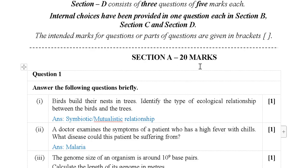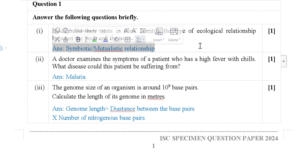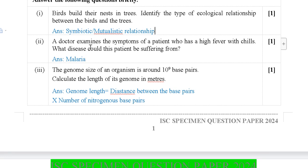Section A carries 20 marks. Question one: Answer the following questions quickly. 'Birds build their nests in trees — identify the type of ecological relationship between the birds and the trees.' Here, birds are interacting with the trees and trees are also interacting with birds. The relationship between them we call a symbiotic or mutualistic relationship.